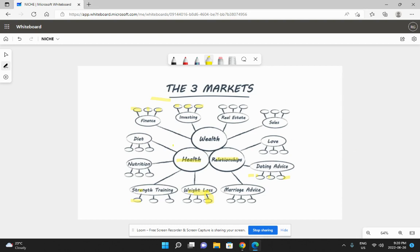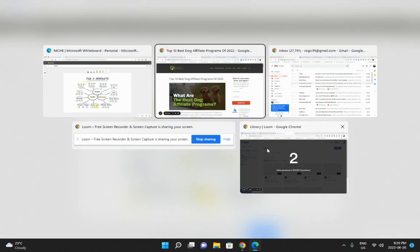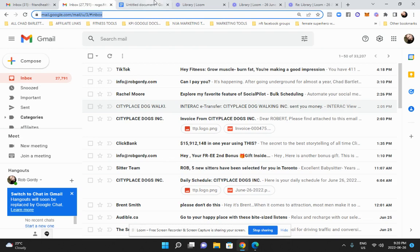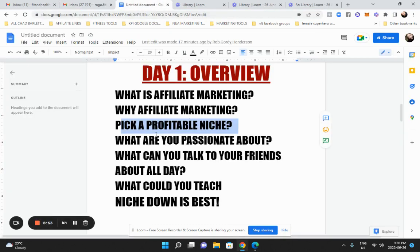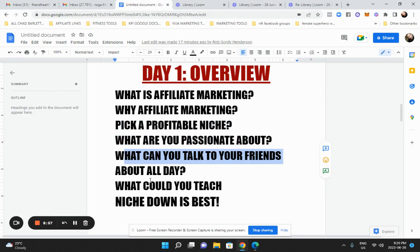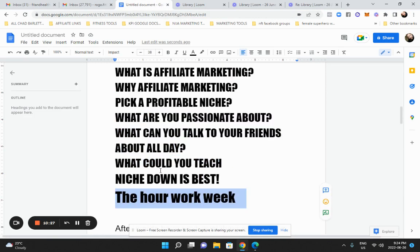Let's recap. One, you're going to start with either wealth, health, or relationships because it's the most profitable. Then you're going to niche down and pick something that you're interested in. Now, just to make sure that you are more likely to succeed, you want to think about what are you passionate about? What can you talk about to your friends all day long? What could you teach? Hopefully you have an idea of what niche you want to get into. You can always change it later, so I would just say make a decision right now. You can always change it later if it's not the right one, but try to pin one down for this lesson.